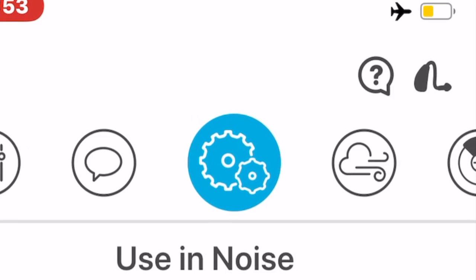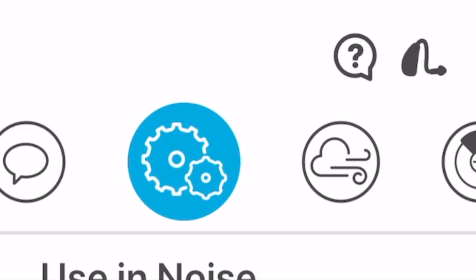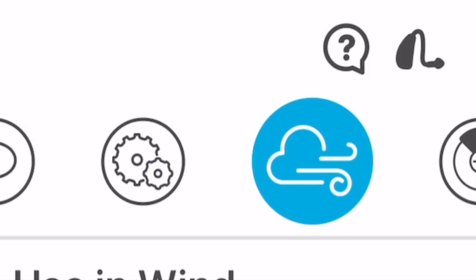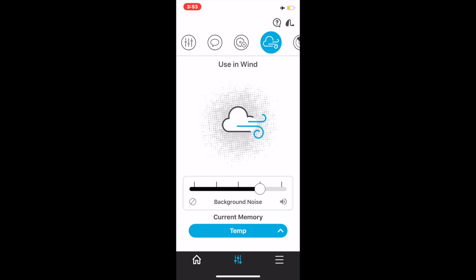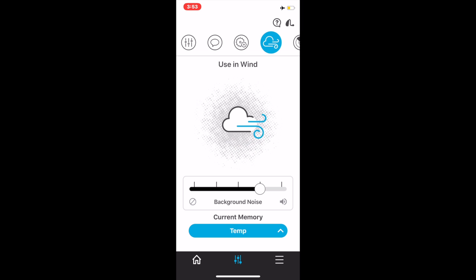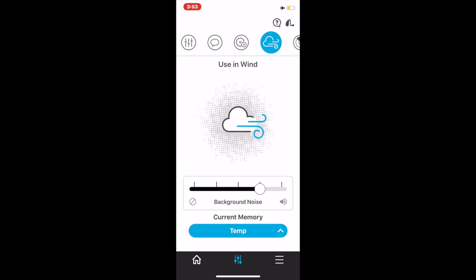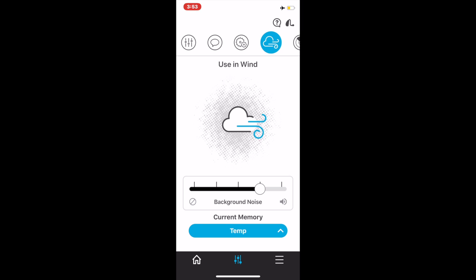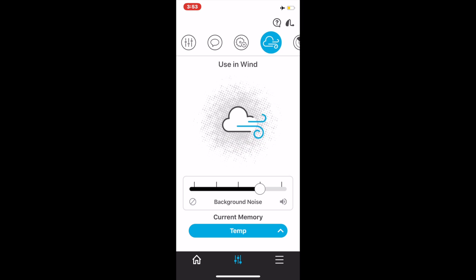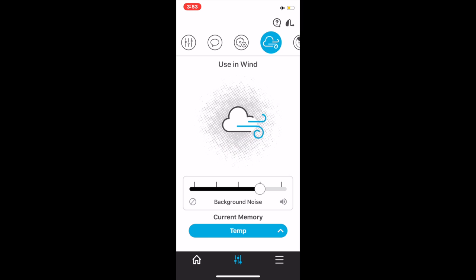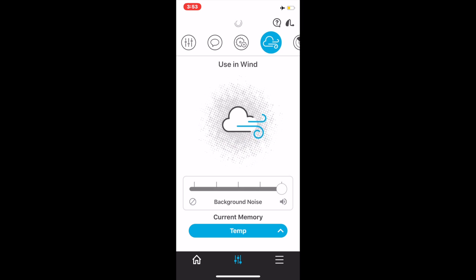Again, looking up at the top, you'll see the wind icon. This provides control for reducing the sound of wind noise blowing across your hearing aid microphones. Again, moving it to the right will provide more comfort in a windy environment.